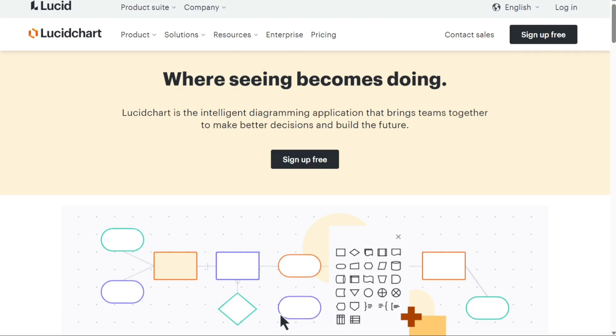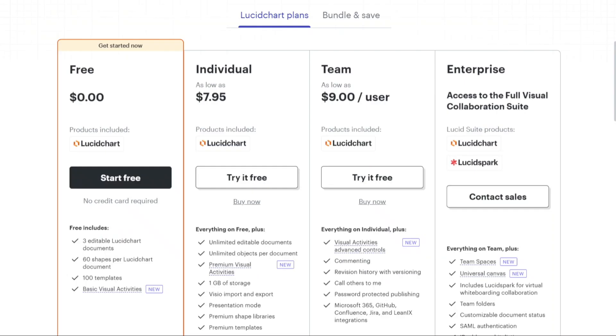By clicking this button, you will be directed to a page where you can select the Lucidchart plan that suits your needs. Lucidchart offers four different plans: free, individual, team, and enterprise.